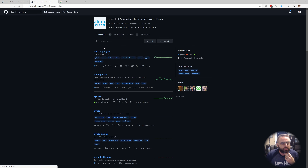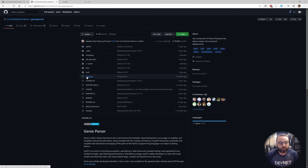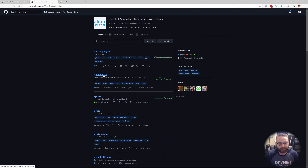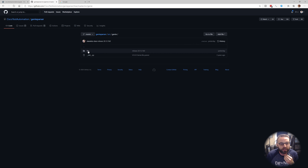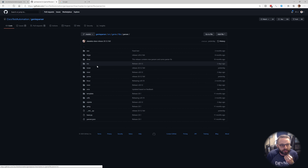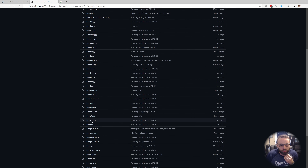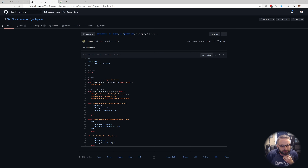Once you have the Unicon plugin in place and can connect to your device, it's time to actually create the parsers. From CiscoTestAutomation there's the Genie Parser section. This is where the actual parsers are written. Under src/genie/libs/parser, you see the list of supported parser appliances. We can look at something like IOS and see each of the commands that parsers have been built for — like show rip or show interface.